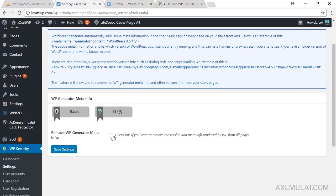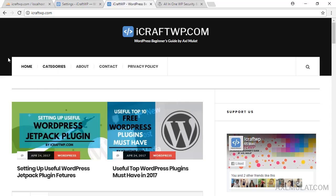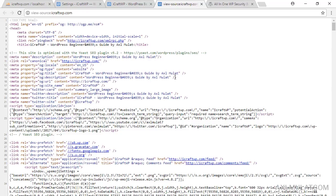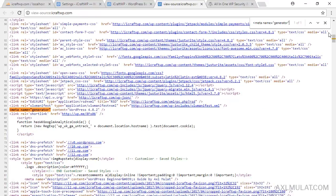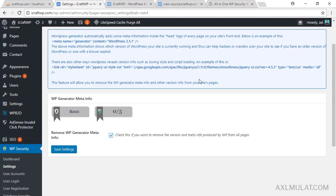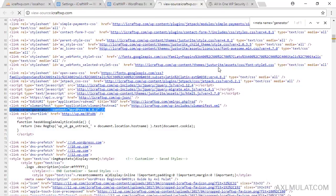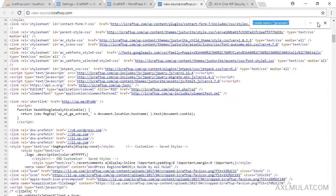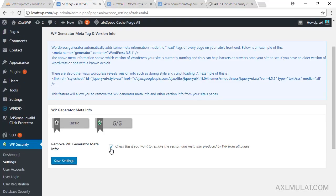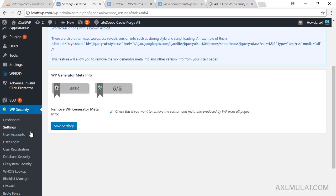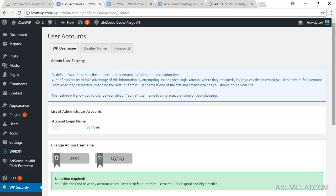Go to your site, view the page source, press Ctrl+F and find the WP generator meta tag. This content is the WP generator meta info. We'll hide that — save settings, reload the page, and search for it again. The generator info is now gone because we checked that option.